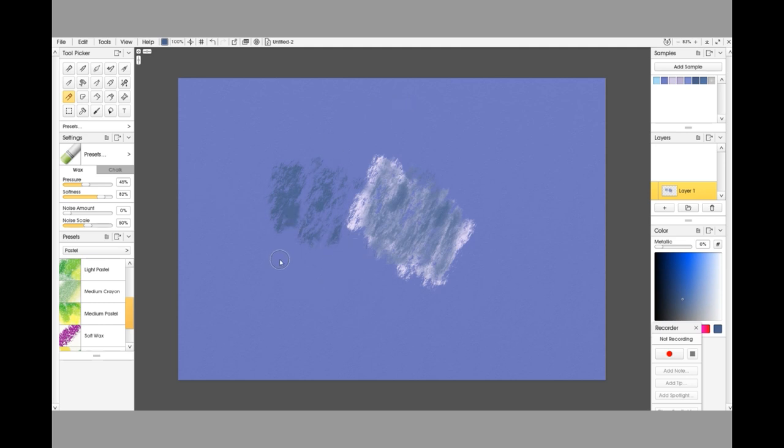So this is me—I'm going to pick another light color again because it does make it easier to see. This is me layering it down lightly, so you can see it's just picking up the texture.